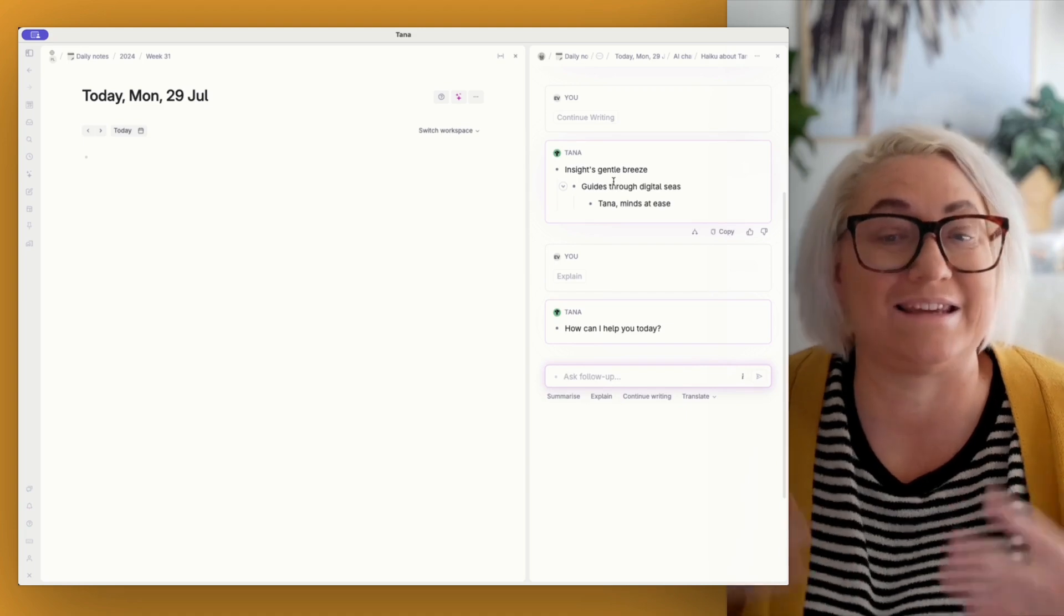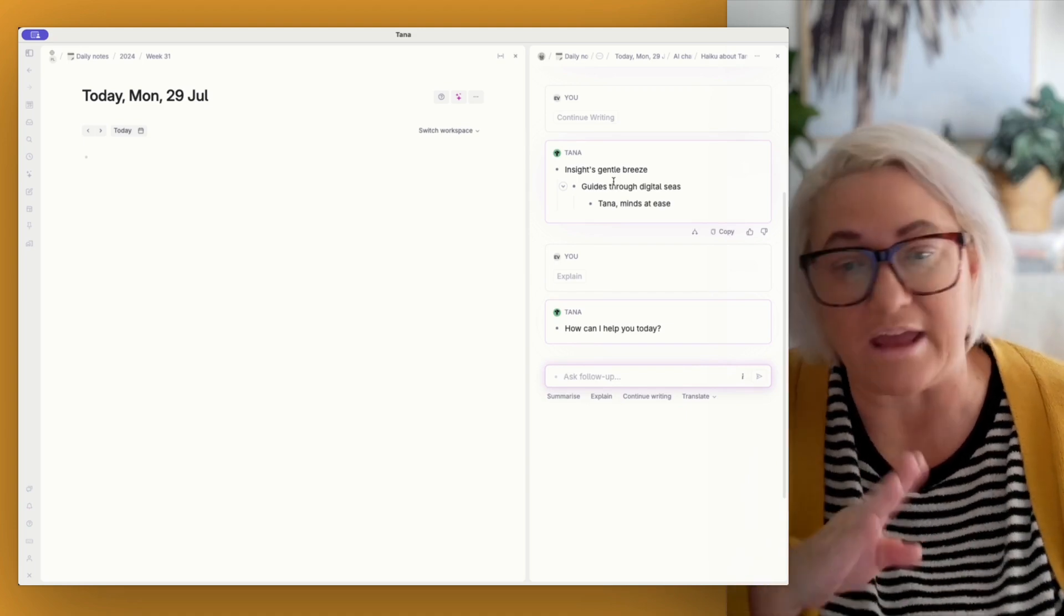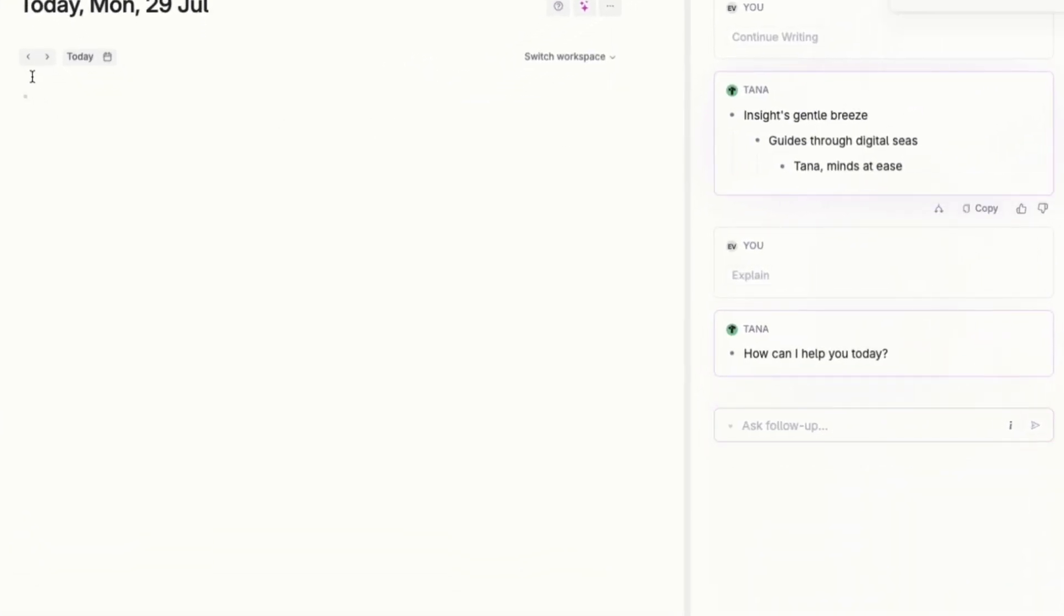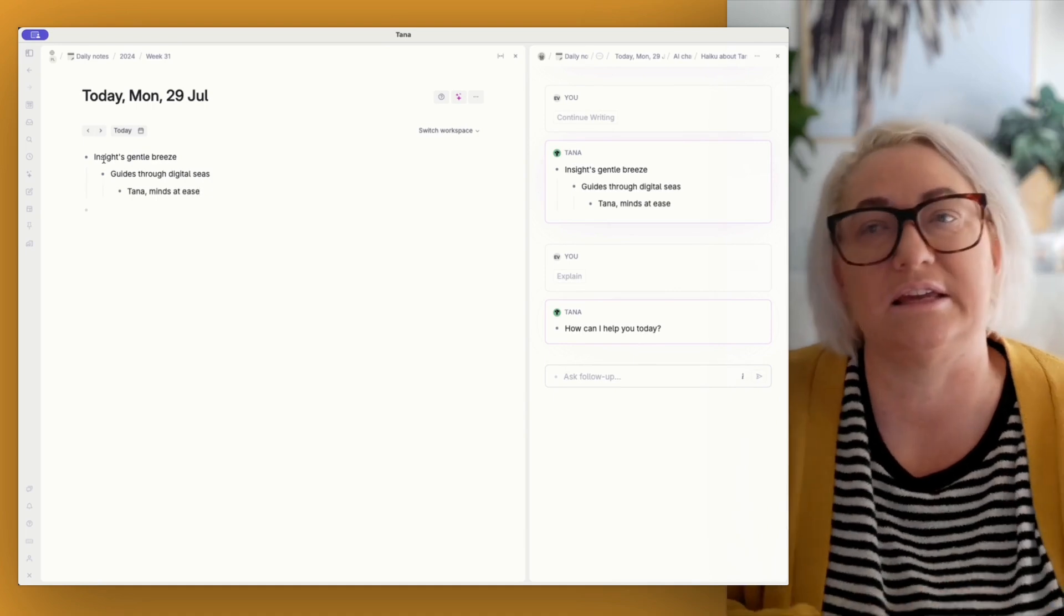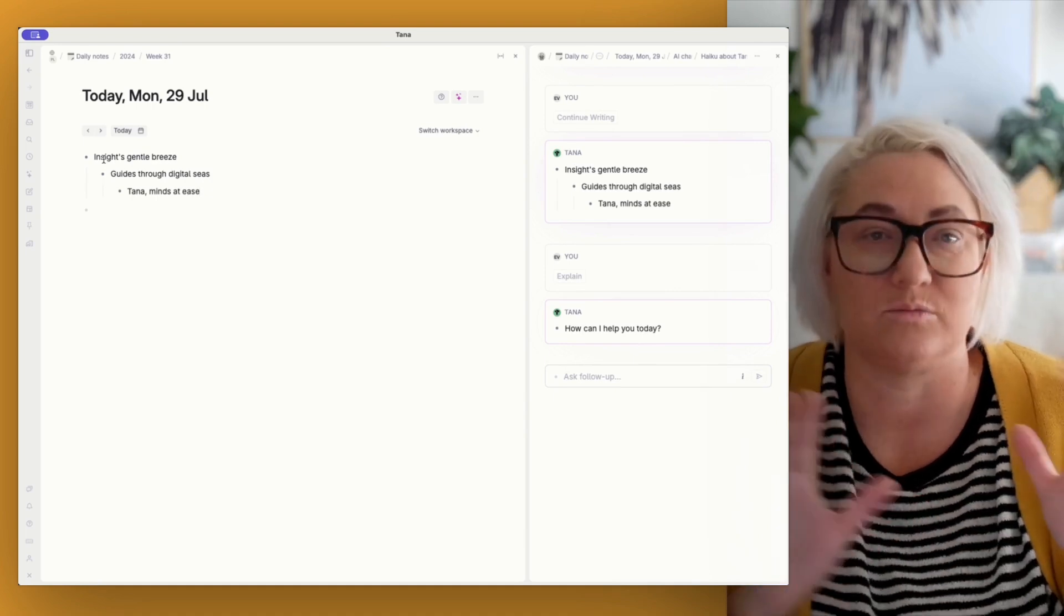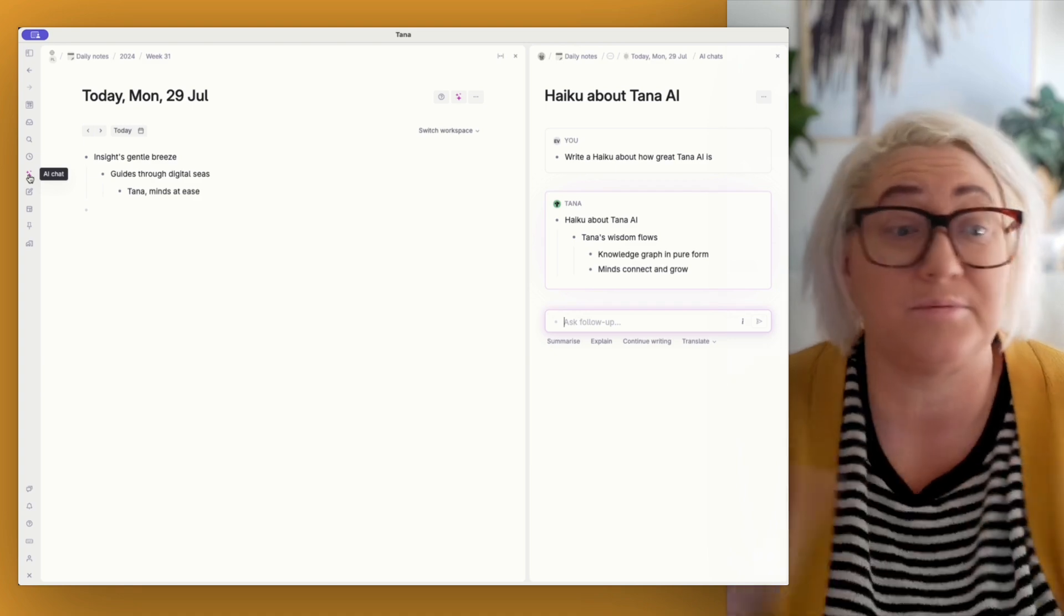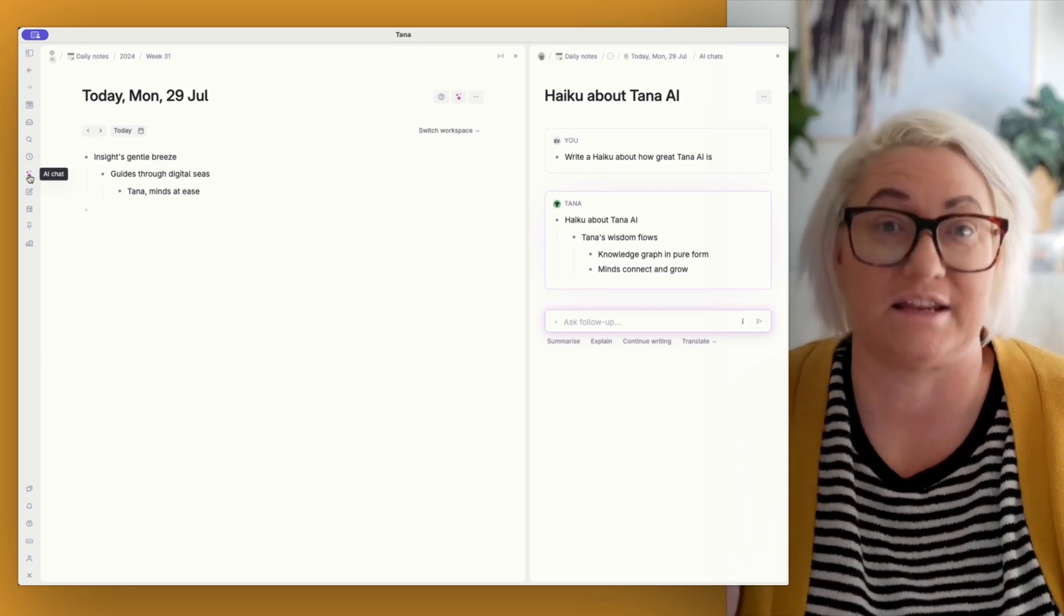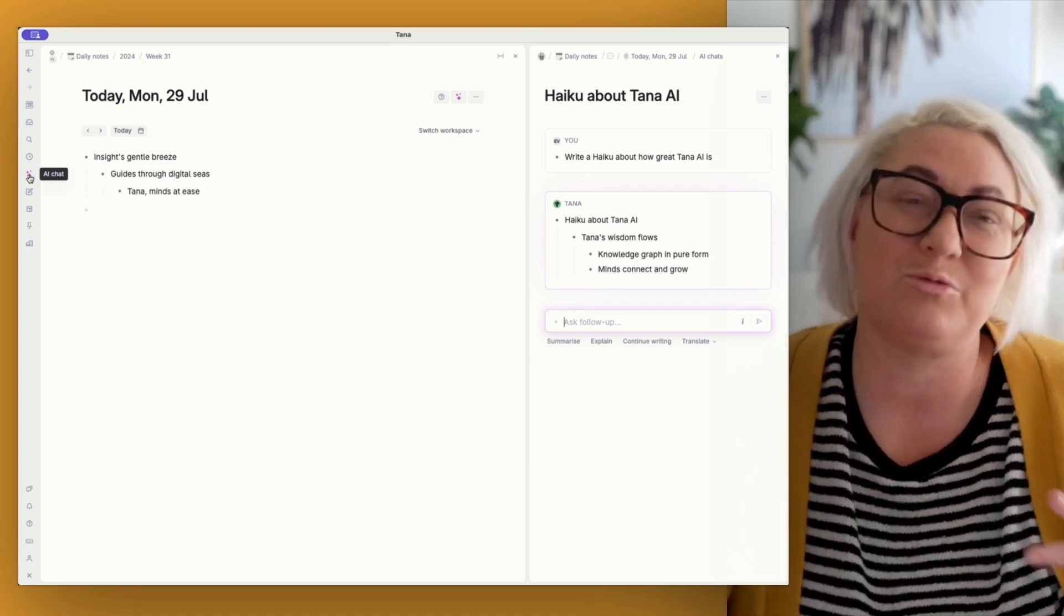And so you just keep asking it follow-up questions until you get what you need. And because it's in Tana itself, all we have to do to get it to where we need it to go is just to hit copy and put it into wherever we are. If it's a note, if we're working on an email, if it's some kind of content, if we're working on an assignment, whatever it is, we can just copy and paste it straight over. Okay, so it's super easy to just start a chat in Tana and it works exactly like ChatGPT.